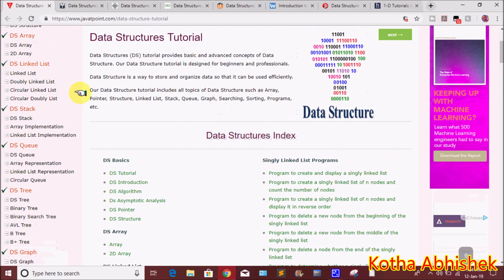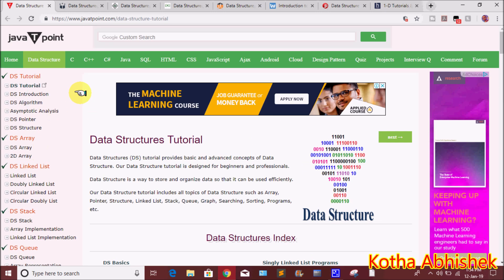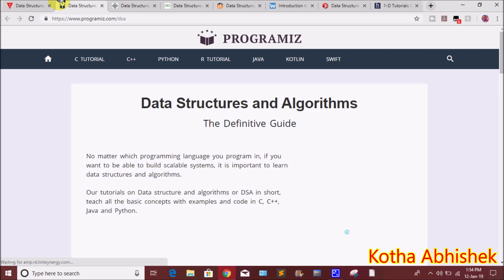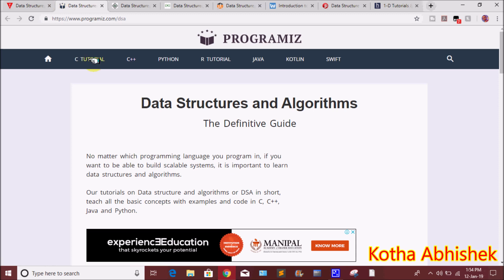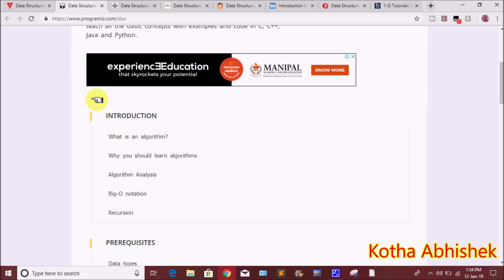We are going to explain each and everything in detail. We are going to explain this best website. The second one we want to choose is programiz.com, where we are going to explain each and every topic.